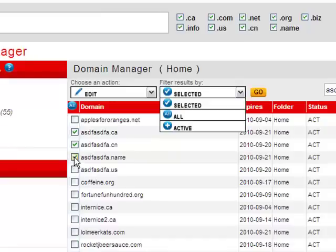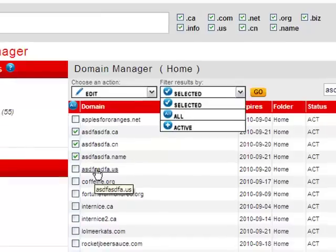To edit a single domain, you don't need to use these menus. Just click on the domain name to edit that record.